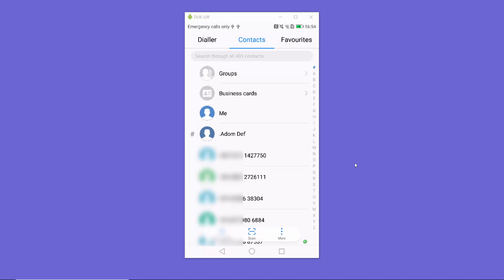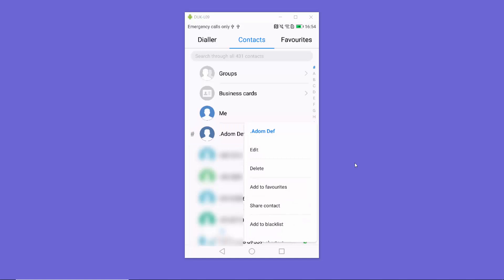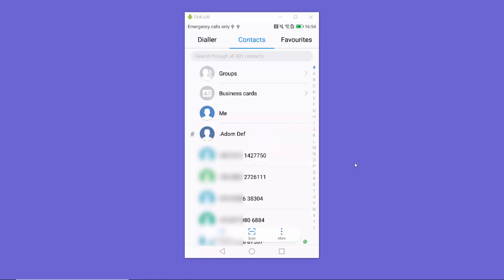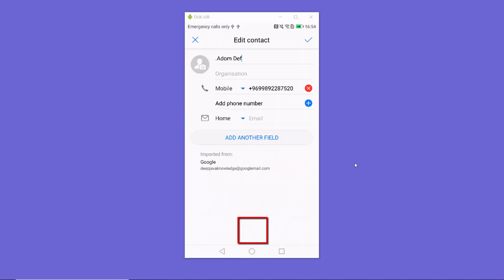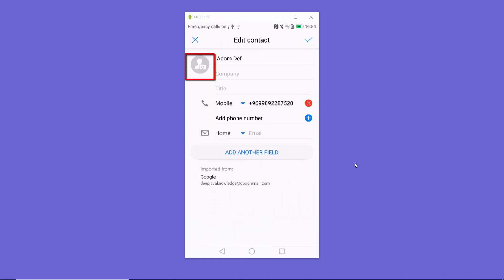So let's say I want to add a profile picture to this contact. I just long press on this contact, and then I can either press on this edit button from here, or I can just press on this contact and then press on this edit option here.